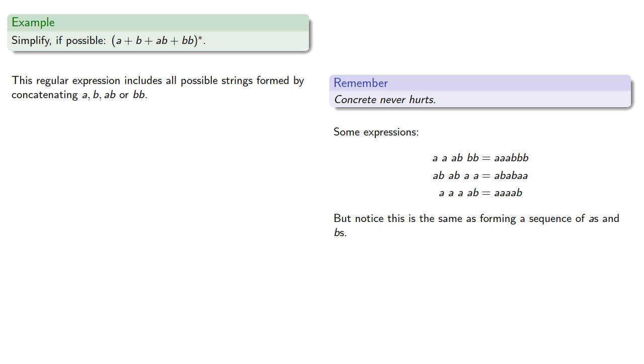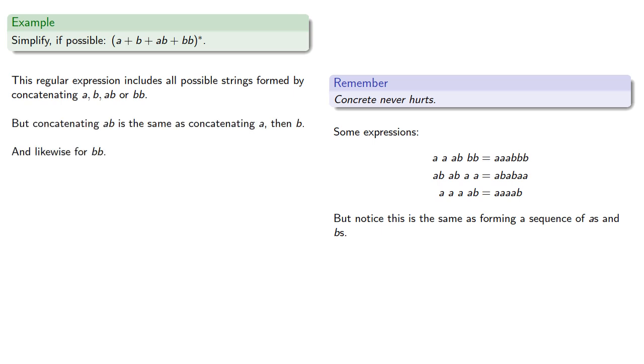So concatenating with ab is the same as concatenating an a, then a b. And likewise bb. And so this original expression can be simplified to take any number of a's and b's and concatenating them.